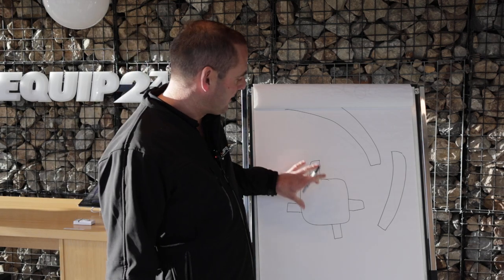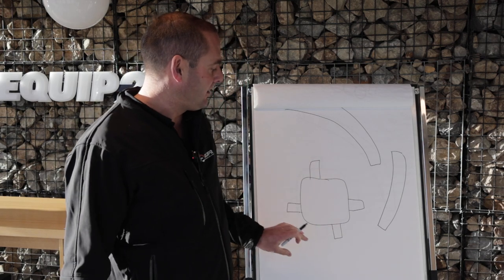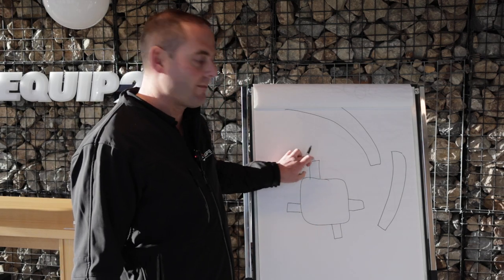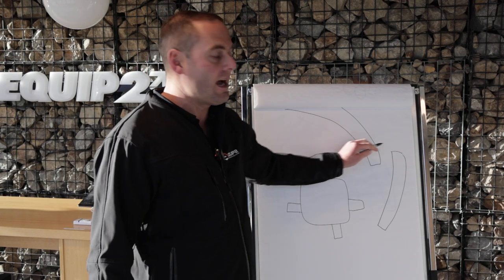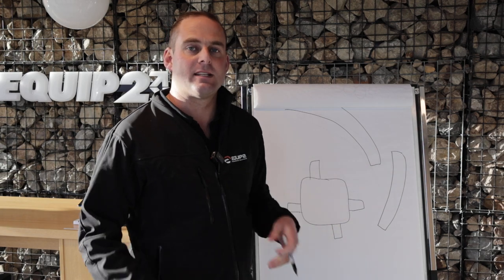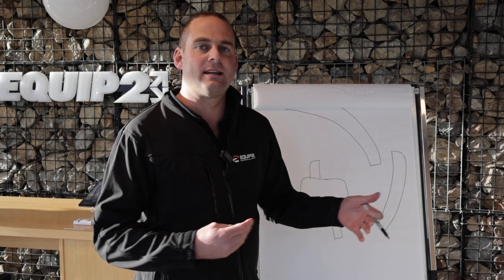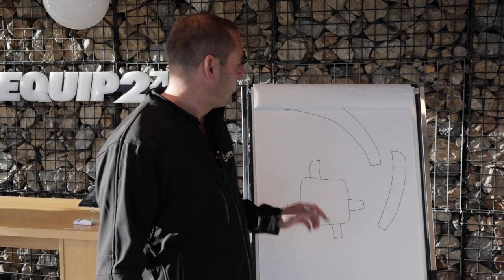So when we're talking aprons, we've got our impact here with our blow bars and then these are aprons, and that's what the material breaks against.